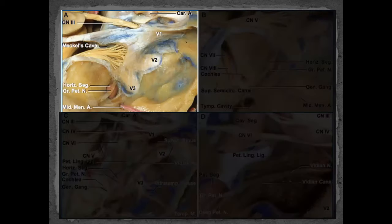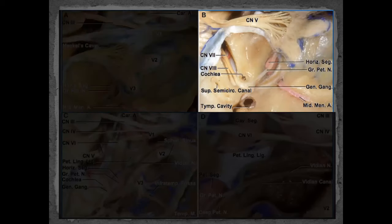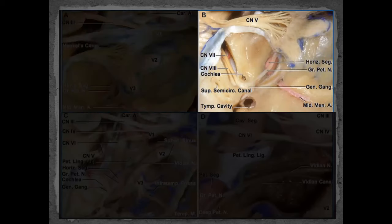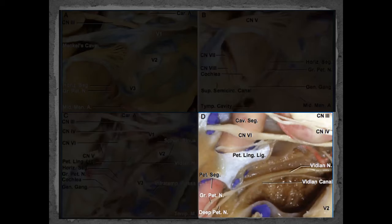This top-down view is important for the middle cranial fossa approach — Dr. Bush uses the greater superficial petrosal nerve as a landmark that guides you toward the facial nerve and internal auditory canal. In 15% of cases the facial hiatus may be dehiscent. This view clearly shows the greater superficial petrosal nerve meeting the deep petrosal nerve to form the Vidian nerve.